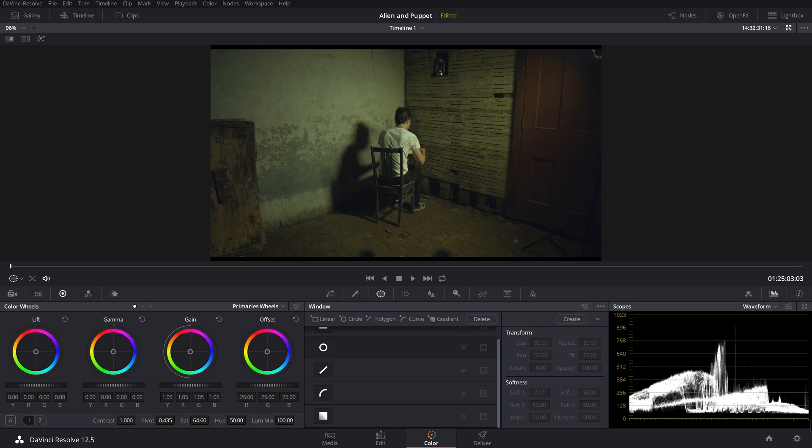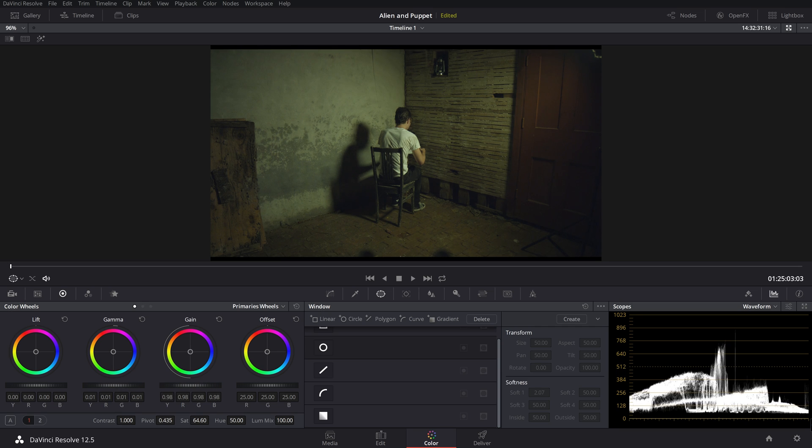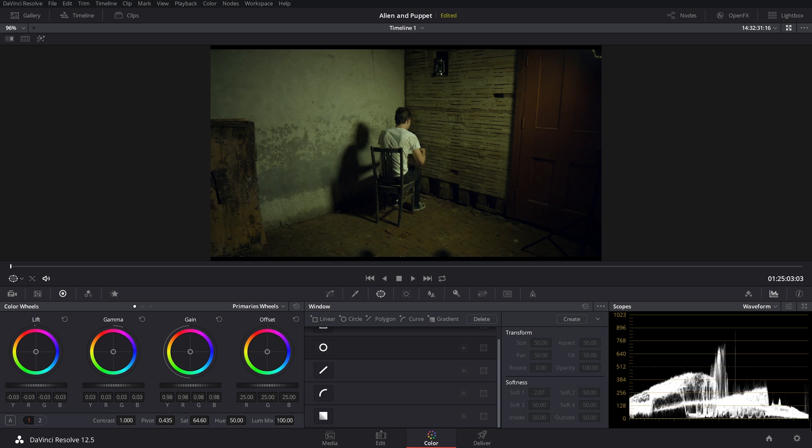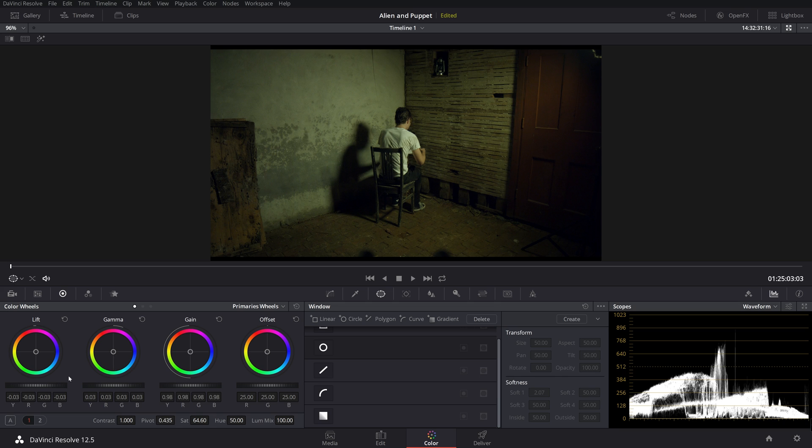Now I don't want my highlights to be too high. I want this to be a pretty dim shot, but I'm going to bring my mids up just a hair and then bring those down. Let's see. I like bringing the lift all the way, very far down. So that way we're really blacked out here.